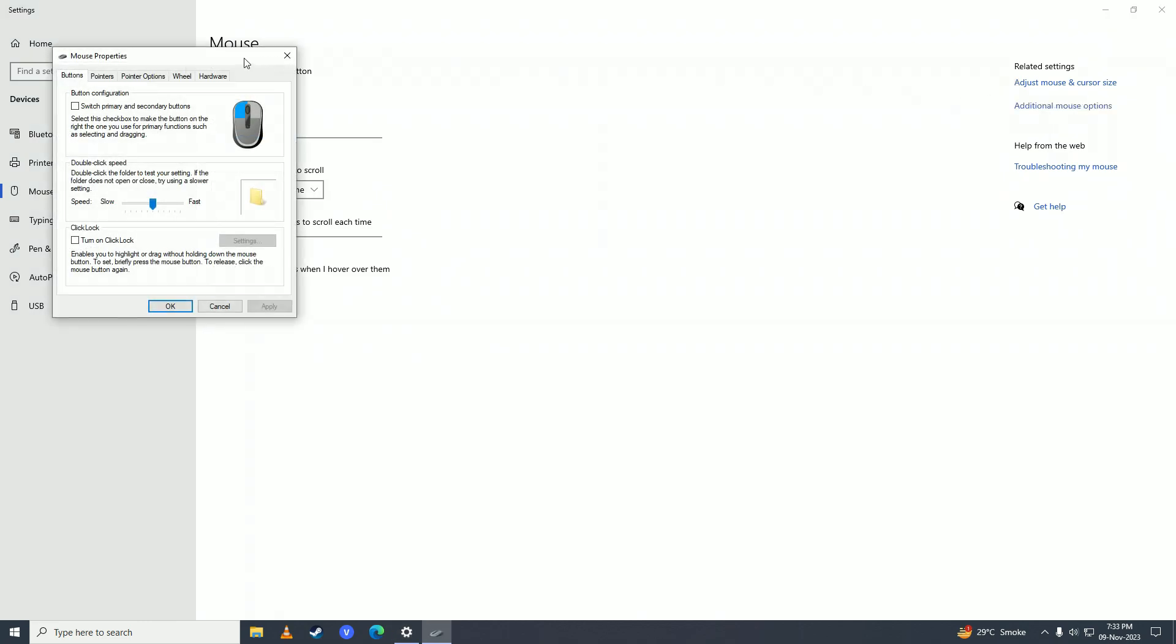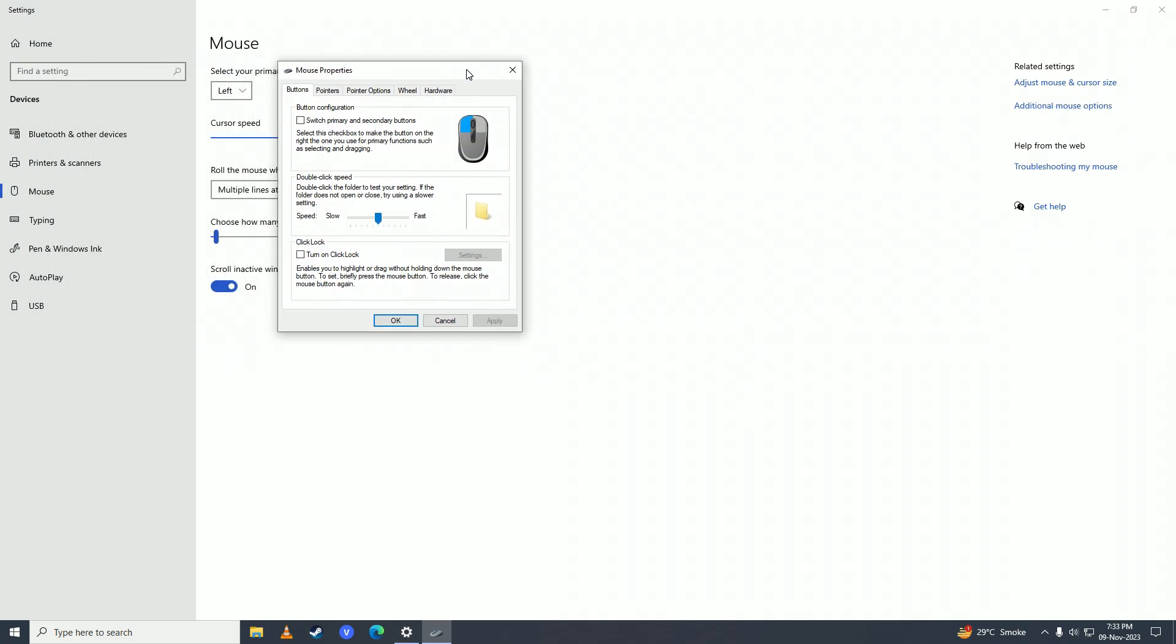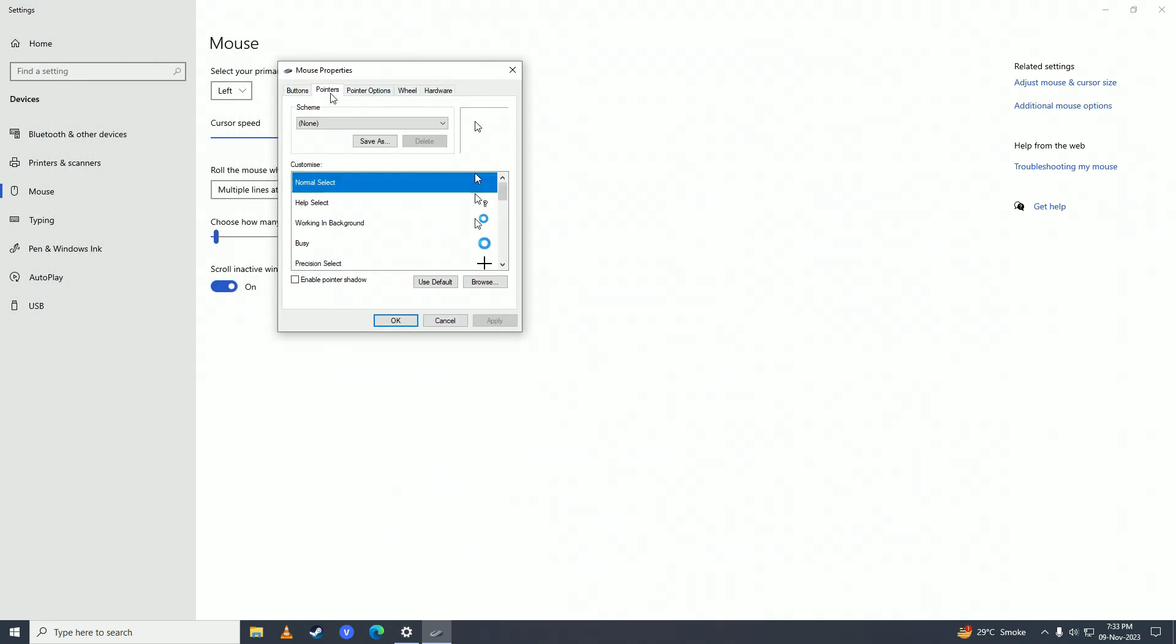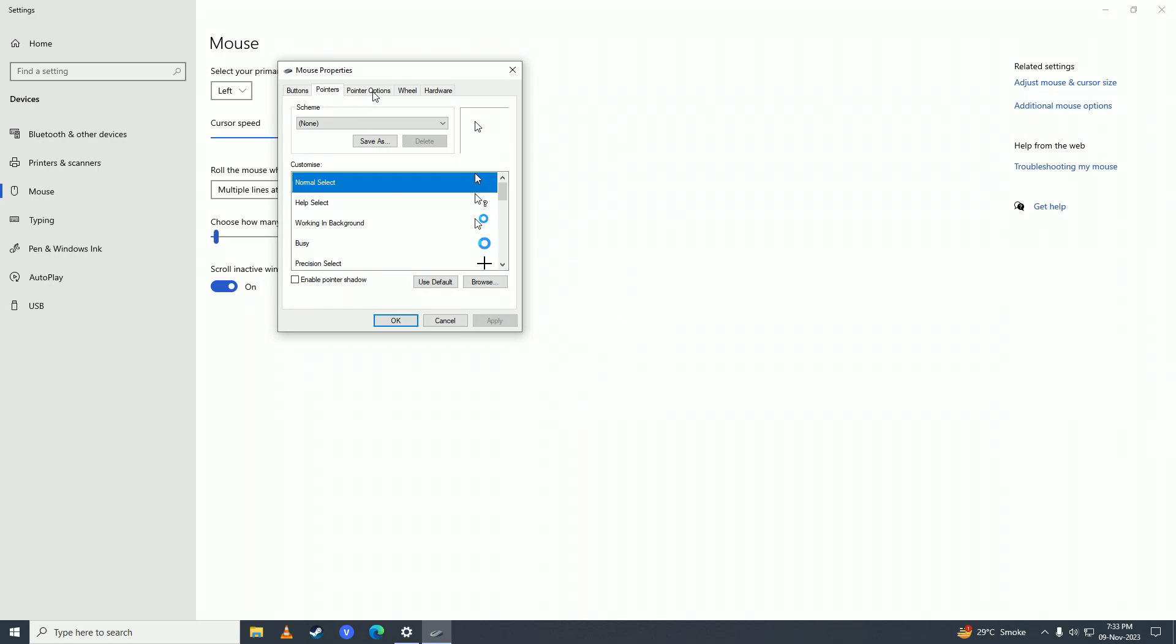Now you'll see the Pointer Options tab. Click on that, and here you can adjust the mouse sensitivity. You can make it slow or fast using the slider.